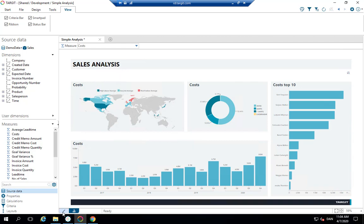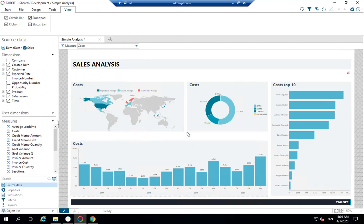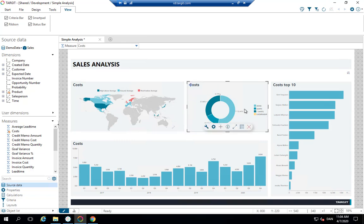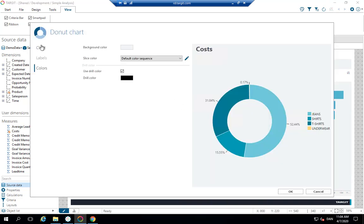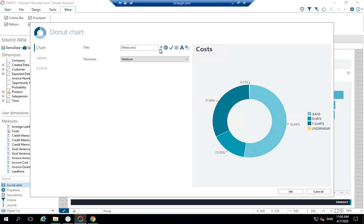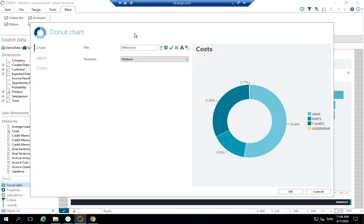Let's quickly have a look at one of those charts. Let's look at the donut here. We go to properties. So concerning the title, I've just picked this one saying measures. That means it will reflect whatever measure has been selected with the measure selector.